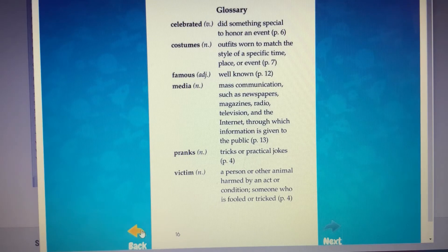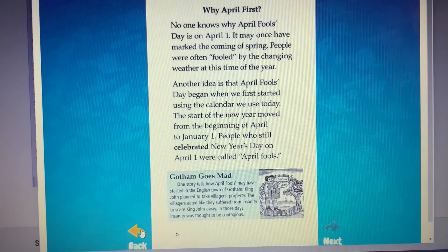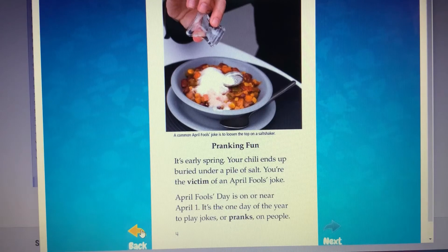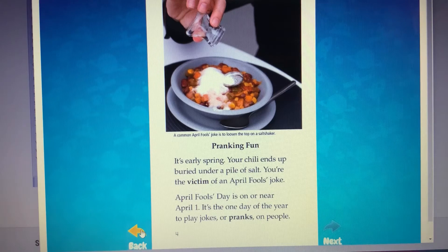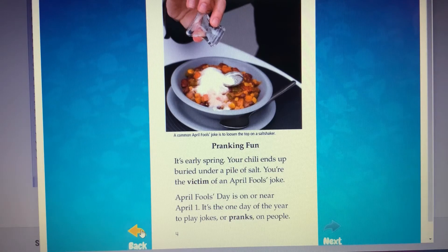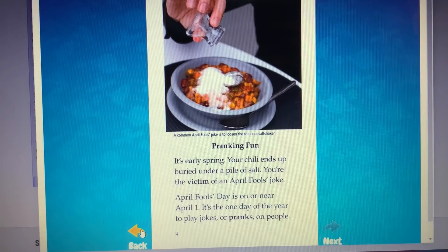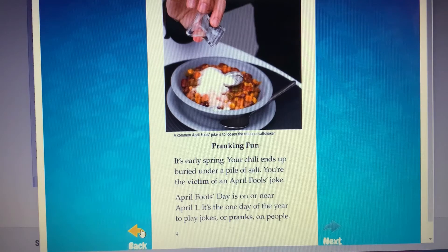Go back to page four. What is the heading on this page? The heading is pranking fun. Headings help our brains get ready for what we will be reading in this section of the book. What do you think this section will be about? This section will tell us a couple of ways victims have been pranked. So what is a victim? A victim is someone who has had something happen to them. You can be a victim of a prank. While victim seems like it might be a negative word, some people think it is funny if they are a victim of an April Fool's Day prank.